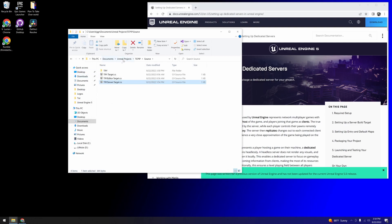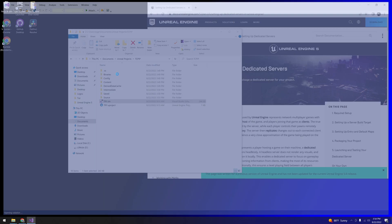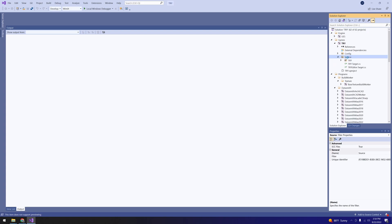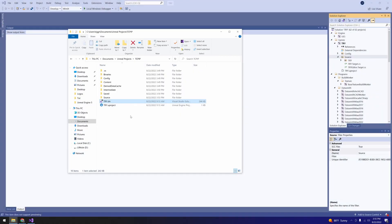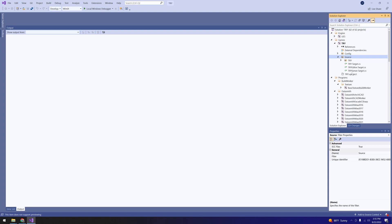Now we're going to go back to our directory and launch the Visual Studio file for our project. In Visual Studio, go into your project name and then the source directory. You'll see the two other project name target files — these are basically telling Unreal what it can build and compile. We're going to take the server file and put it into the source folder so it ends up under there. Make sure you don't place it inside the project name subfolder — place it in the source directory itself.